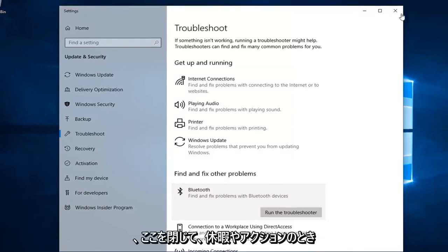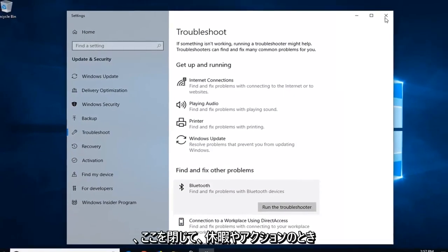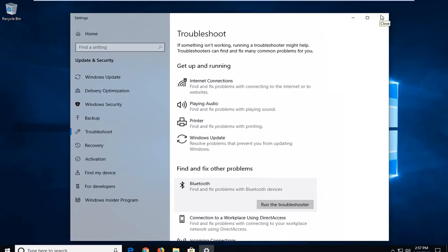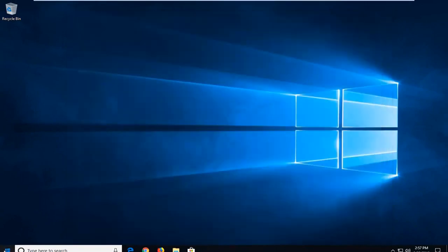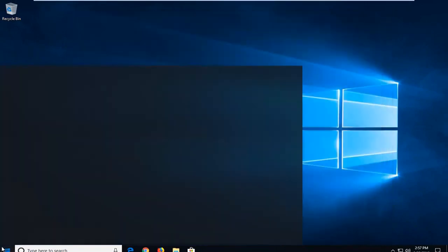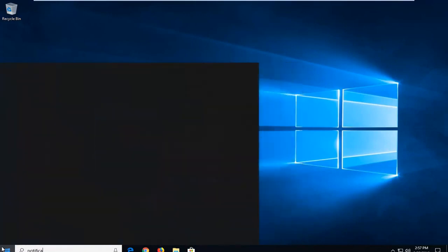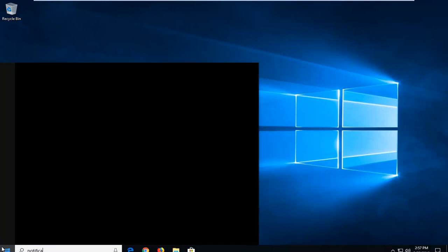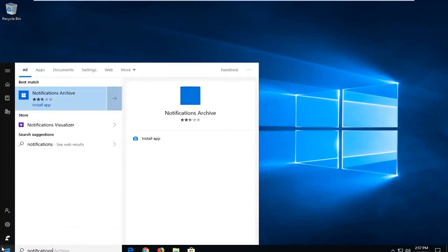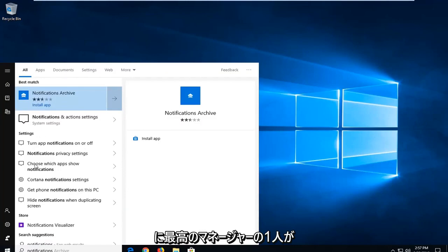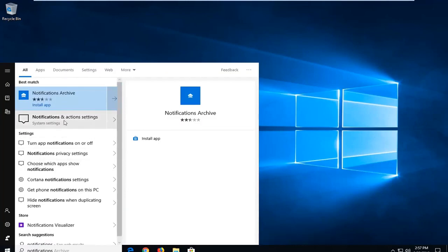Once that's done, close out of there. Open up the Start menu and type in notifications. It should come back with Notifications and Action Settings.